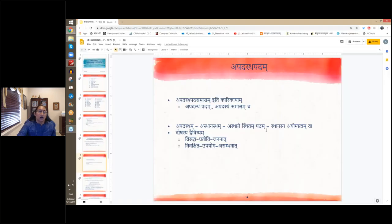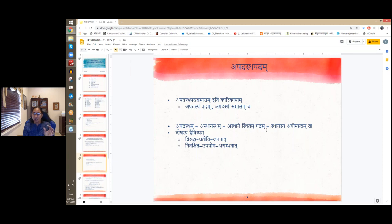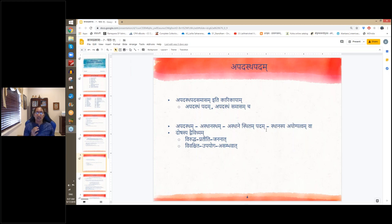The next dosha is Asthanastha Padam. The Karika mentions apadastha pada samasam — which splits into two: apadastha padam and apadastha samasam. Here padam means sthanam in the first case and padam or shabdha in the second. We rephrase it as asthanastha padam and asthanastha samasam to avoid confusion. Asthanastha means ayogya sthanasthitam — the word is present in a place where it is not appropriate. Again there are two possibilities: virudha pratiti and vivakshita upayoga asambhavaha.